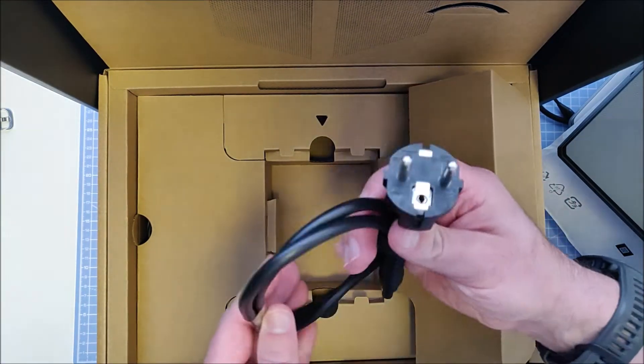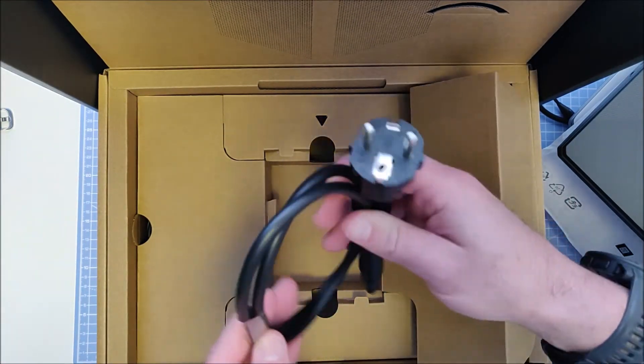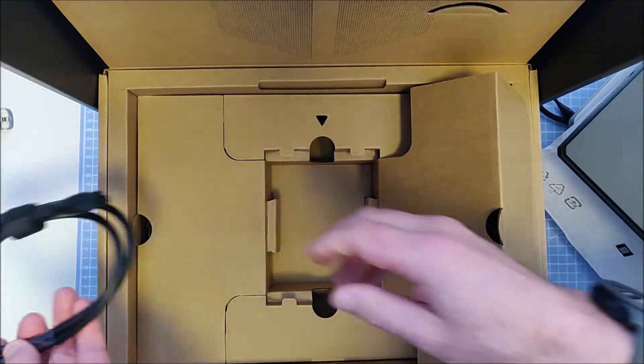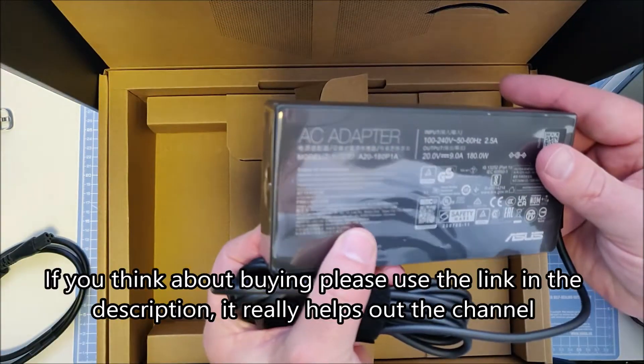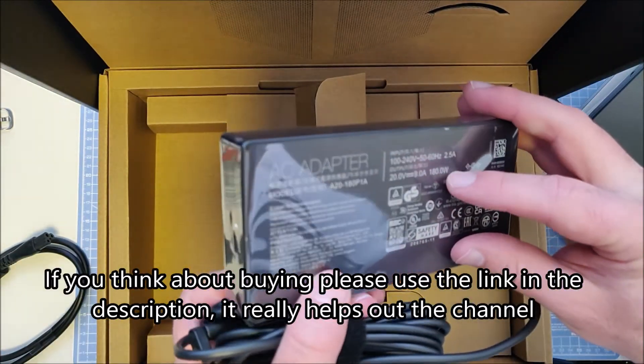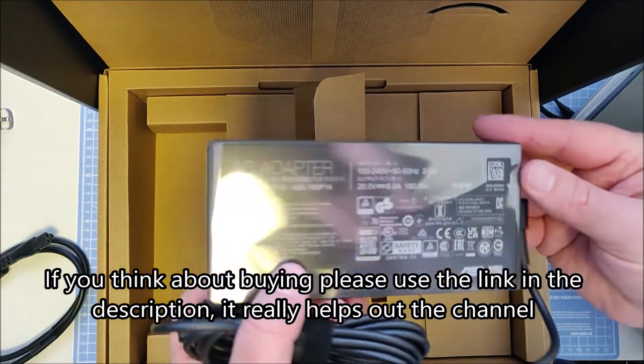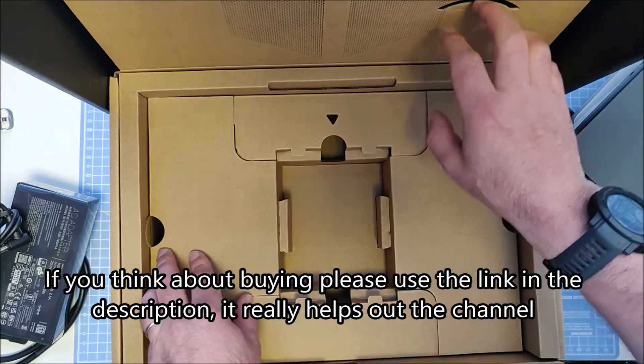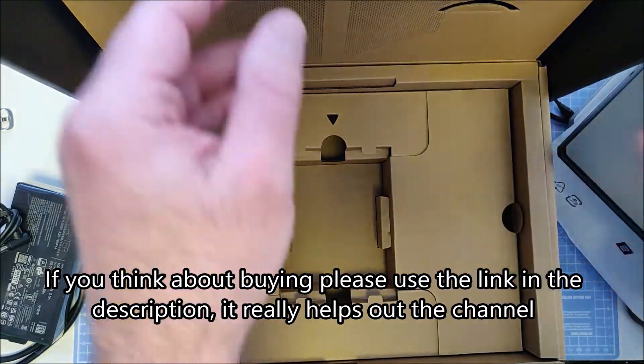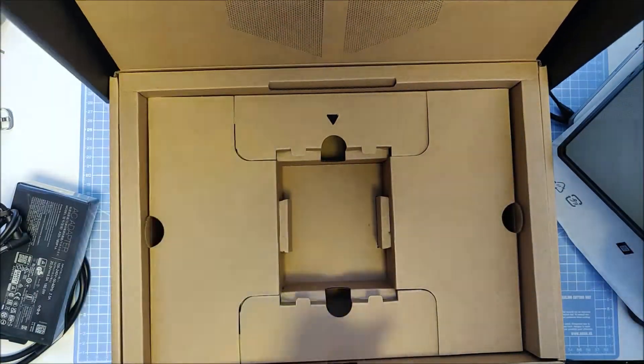It was bought in Finland so it has the EU plug and a power brick. It's a 180 watt power brick. That's everything in the box.